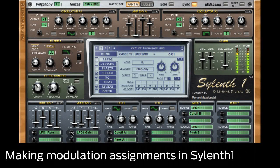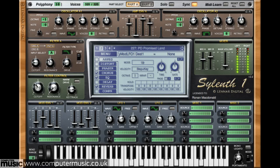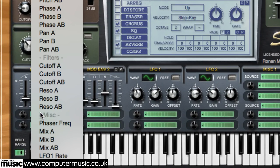In this video we'll show you how to assign modulation sources to targets in Sylenth1. Sylenth1 is packed with modulation sources and assigning them to target parameters is a straightforward menu-driven process.